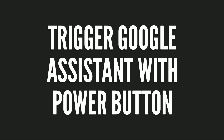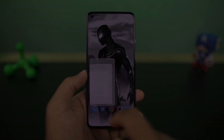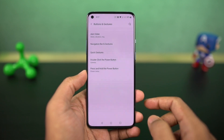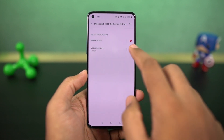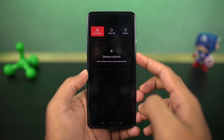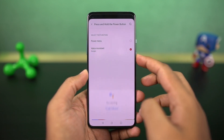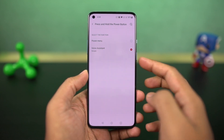Next I'm going to show you how to trigger Google Assistant with the power button. Once you enable this feature, to get the regular power options you need to press volume up and the power button both at the same time.